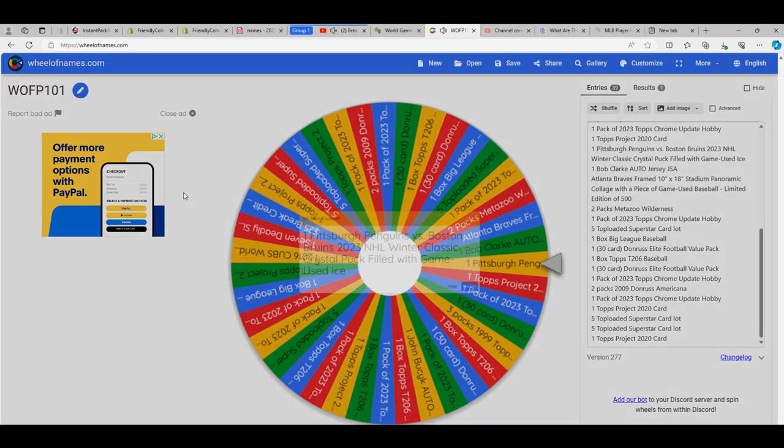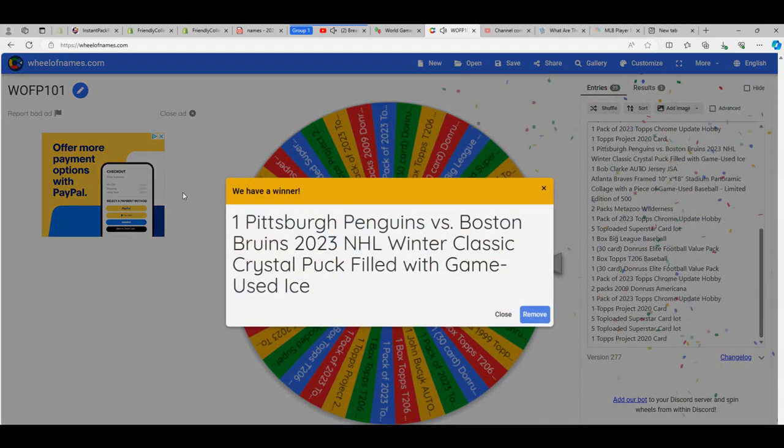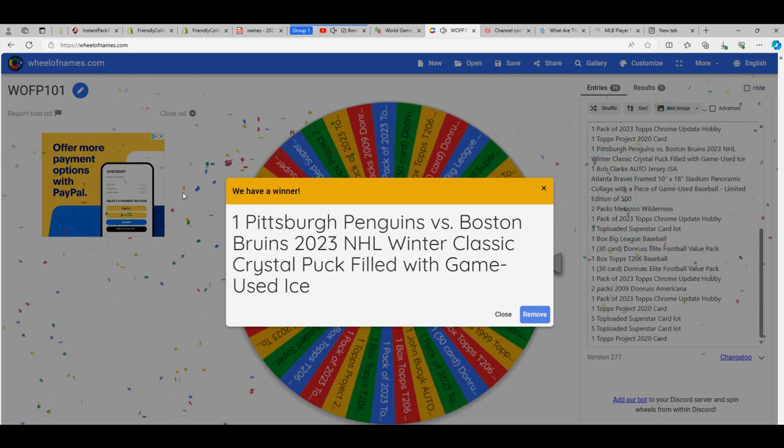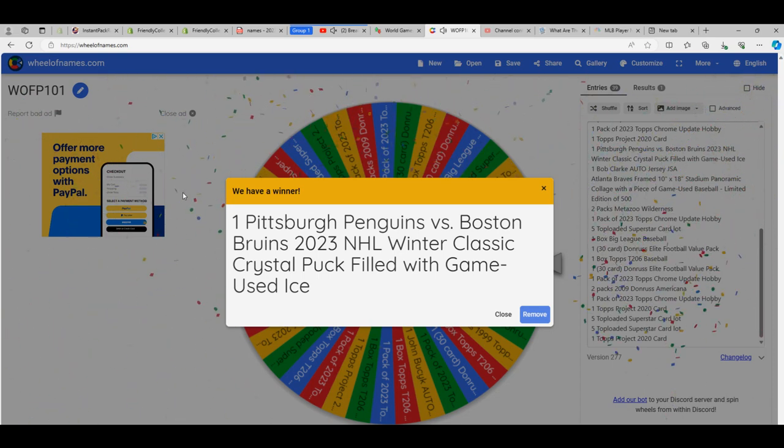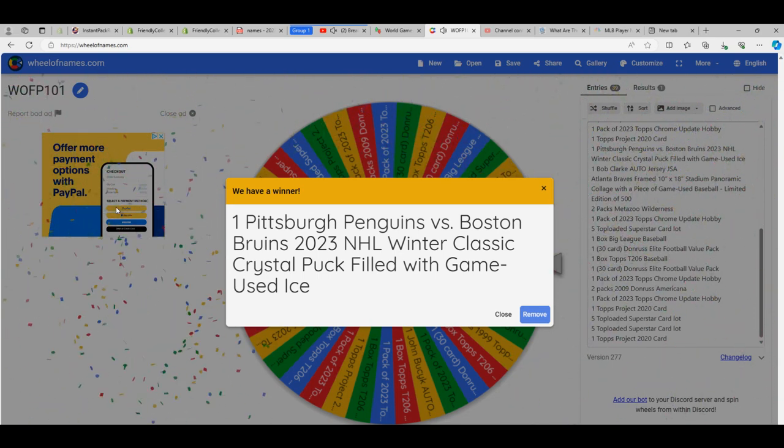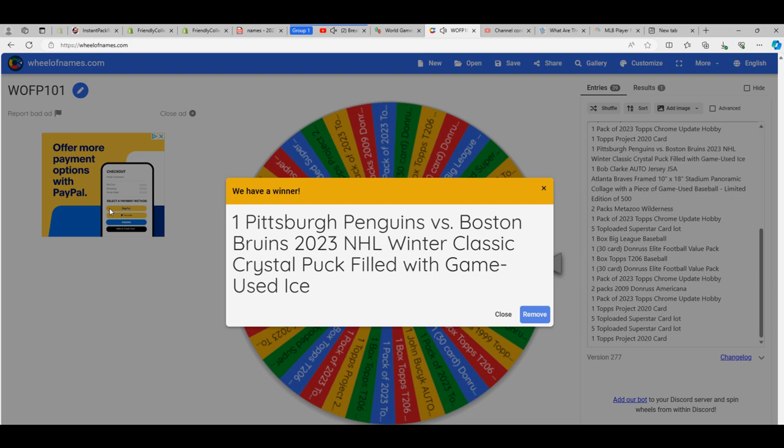Oh my, one of the big prizes here. Look at this thing. Pittsburgh Penguins vs. Bruins NHL Winter Classic Crystal Puck, filled with game-use ice.